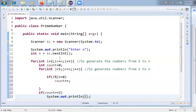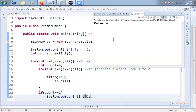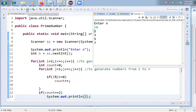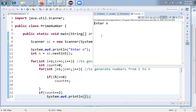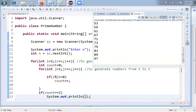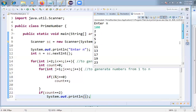Let me execute this program. Giving n = 10, and we're getting 2, 3, 5, 7 — correct. So 2, 3, 5, and 7 are prime numbers. Let me give it 100 as well. Yes, for any number you will get the prime numbers from 1 to n displayed using this logic.